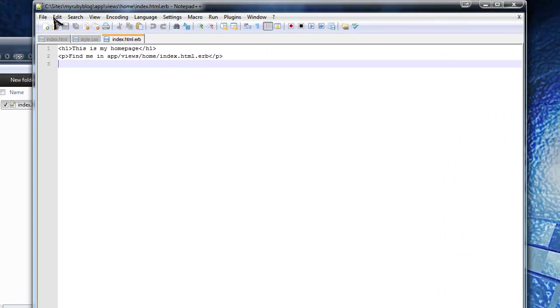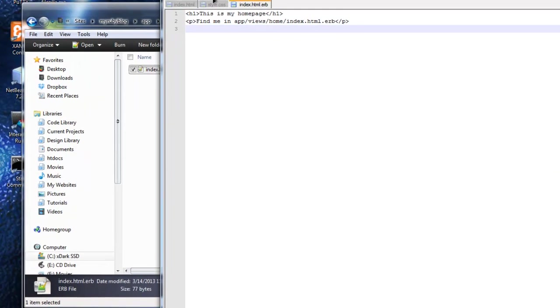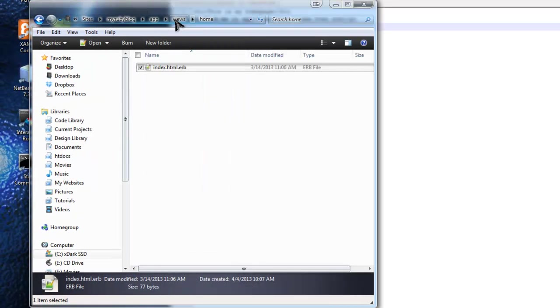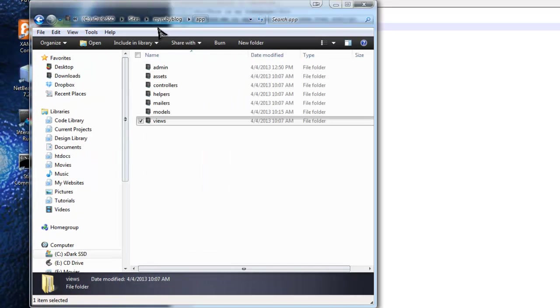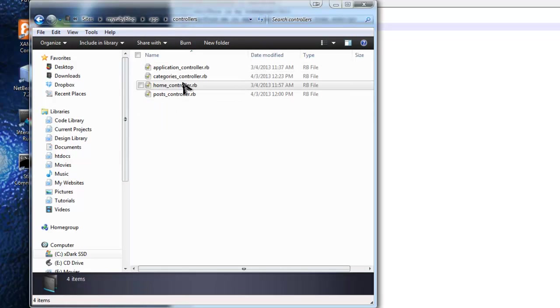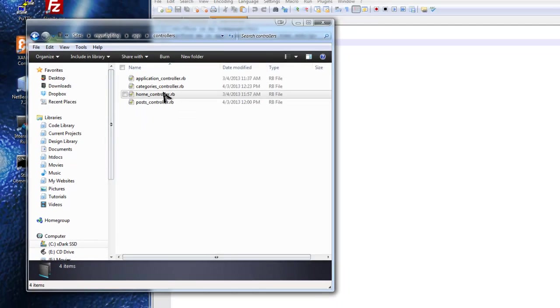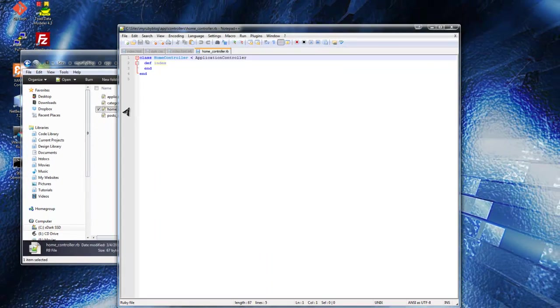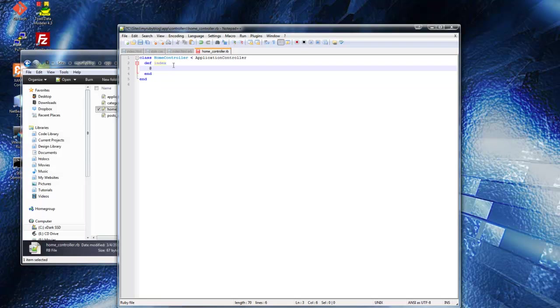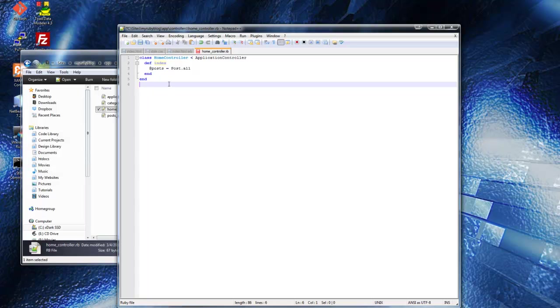So what I'm going to do is in the HomeController, let's go into App, Controllers, HomeController, and we want to just grab all our posts just like we did in the Post Resource. So we're going to say Posts, Post.All. So that should grab all the posts for us.